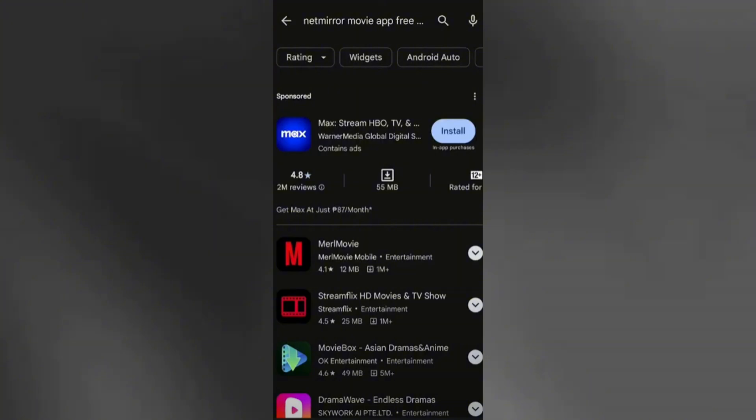First, enable installation from unknown sources in your Android settings. This setting allows apps to be installed from sources other than the Play Store.